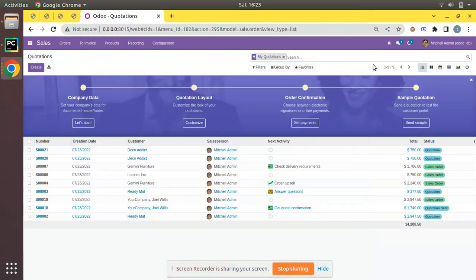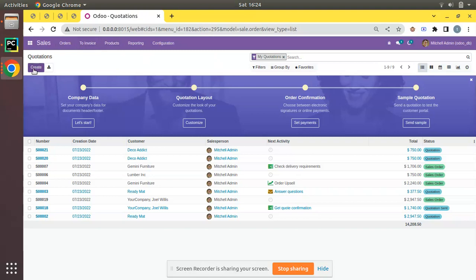Hello, welcome back. Today in this session we are going to discuss how to enable sales margin in the sales application. Here I am with Odoo version 15 and the same method you can follow in enterprise edition as well. Currently I have opened the sales application.